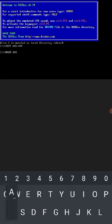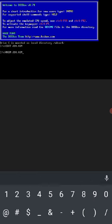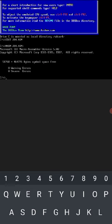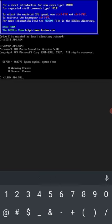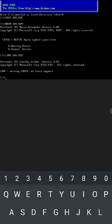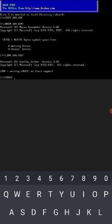For execution, type masm j14.asm semicolon, click on enter. I will be getting 0 warning errors and 0 severe errors. Okay, then go to next step, that is link space j14.obj semicolon, click on enter, then no stack segment.